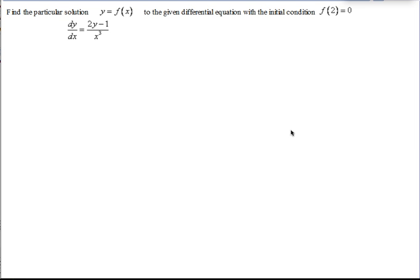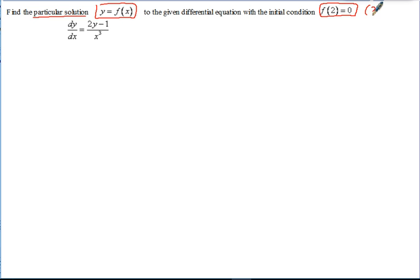These are the notes for AP Calculus on the topic of solving differential equations where exponential and logarithmic functions are involved. We need to find the particular solution y equals f of x to the given differential equation, starting from the derivative, with initial condition f of 2 equals 0, meaning the point (2, 0) is on the original function. We're basically trying to go from the derivative back to the original equation.